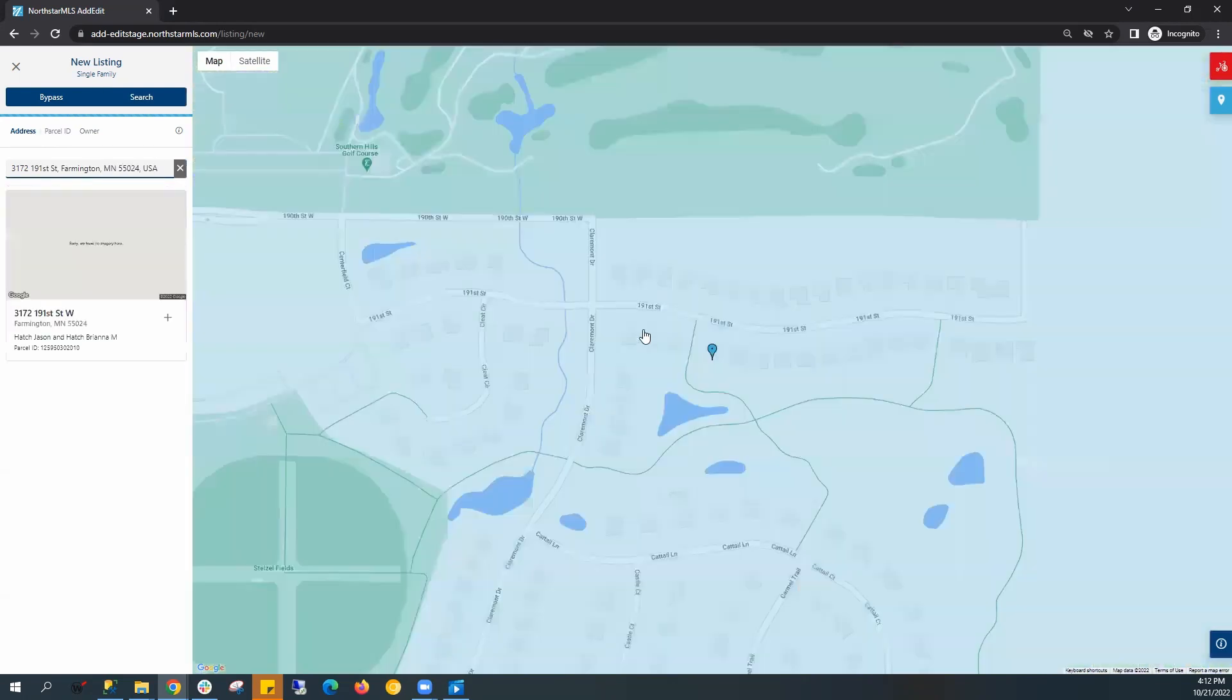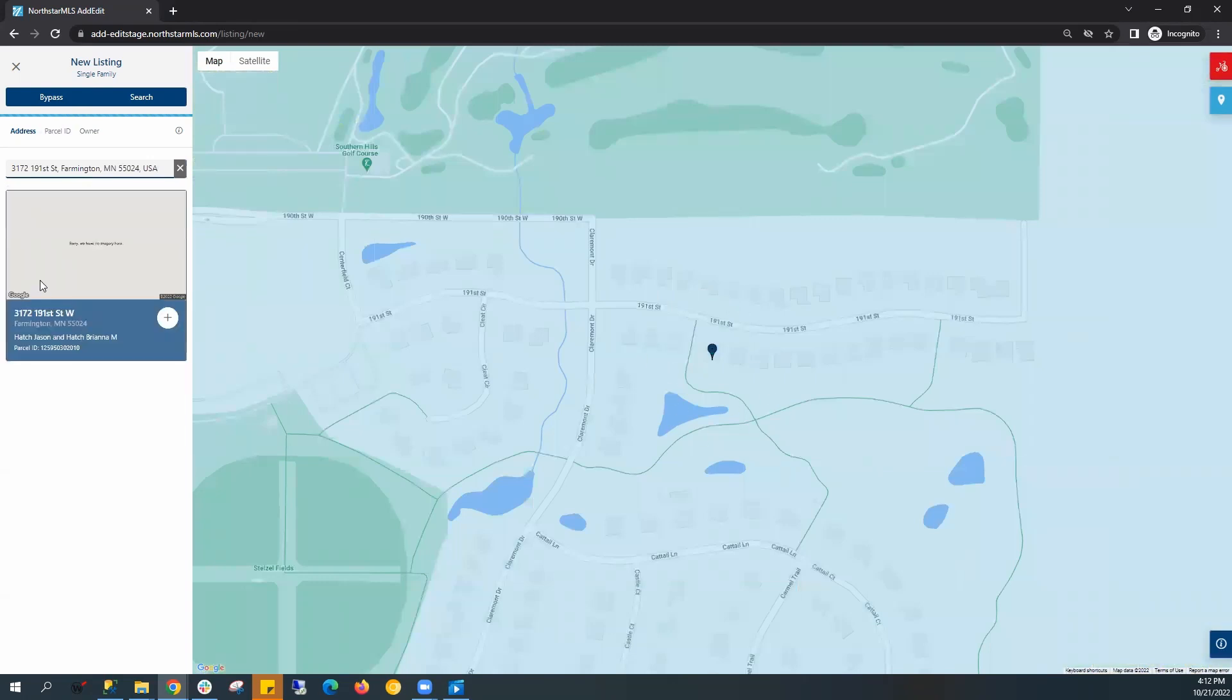It'll zoom in on the map to the exact location. Once you're ready, you can click on the plus button here to create your new listing.